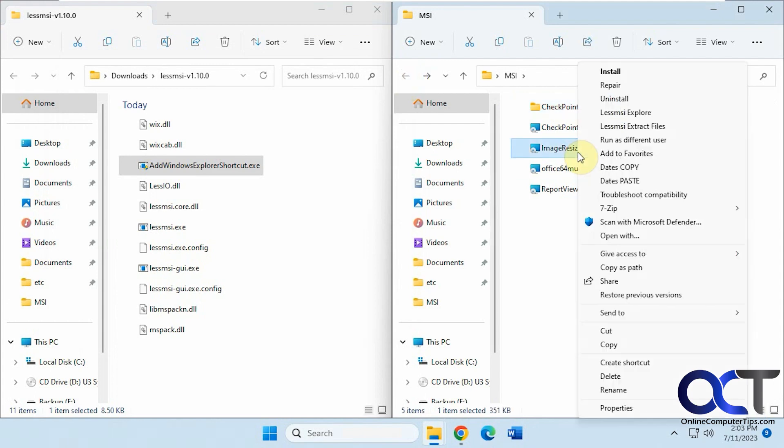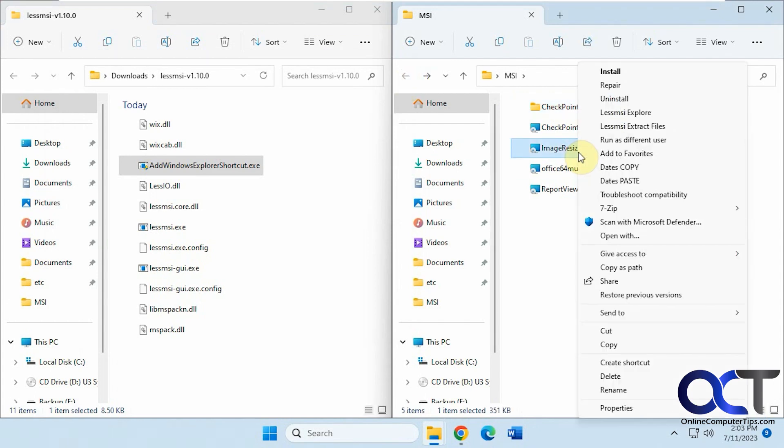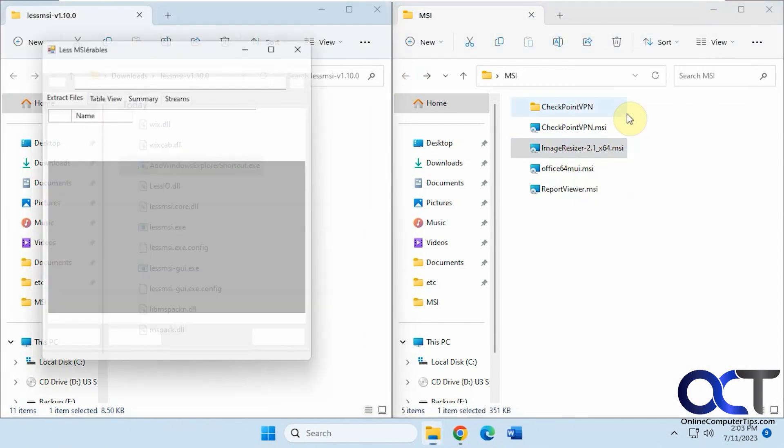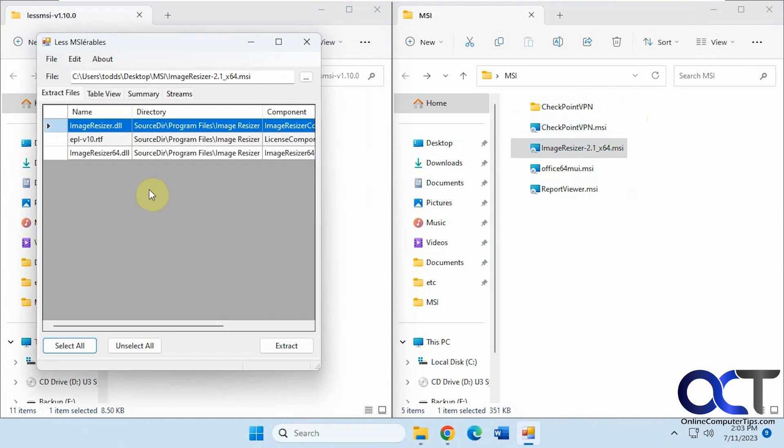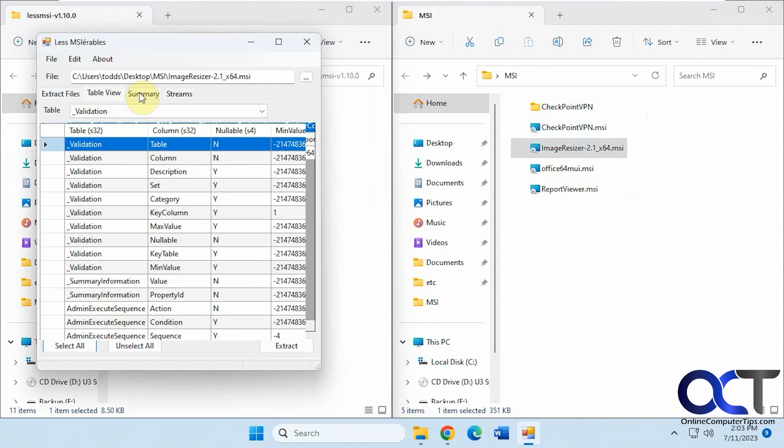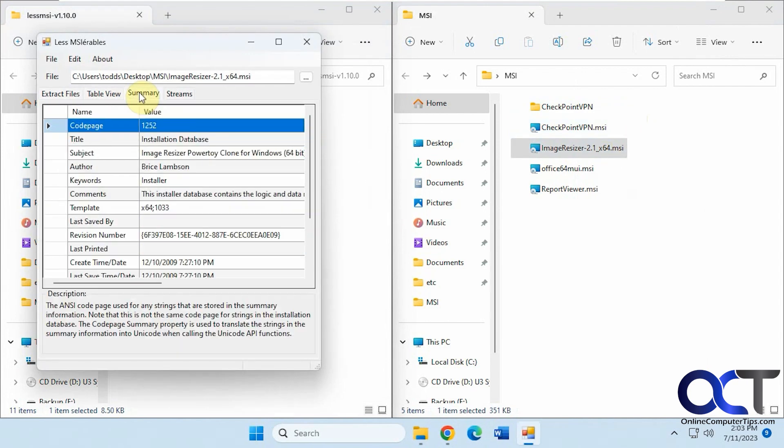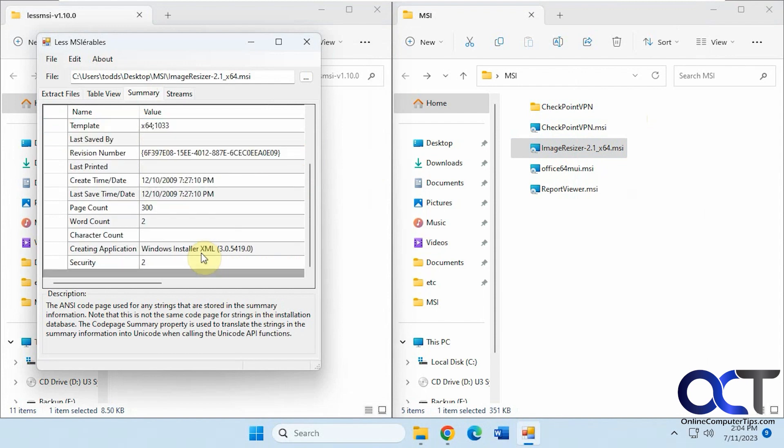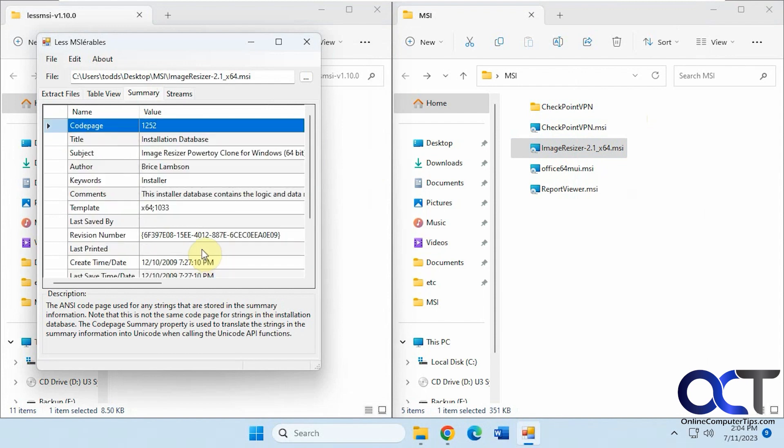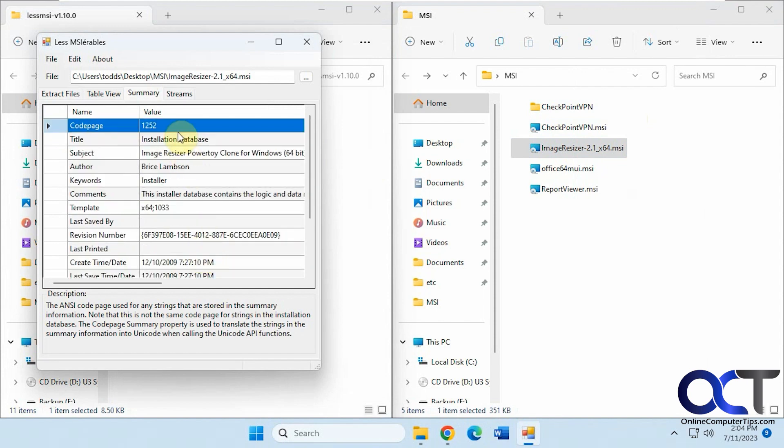Now let's try another example with this Image Resizer file. This only has a few files in it. You can see the author and created time. This is an old file; I just pulled some examples I had sitting around.